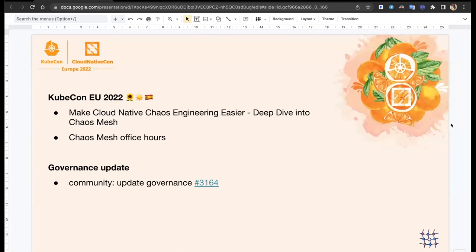Chaos Mesh is excited to be part of KubeCon, which is in Valencia, Spain this summer — happening in two weeks. We have two sessions prepared. One is by Chen Wen, who will talk about deep diving into Chaos Mesh and making cloud-native chaos engineering easier. We also have a Chaos Mesh office hours session booked, and I believe all the maintainers will be there to chat with you. Make sure you sign up for those at the KubeCon page.